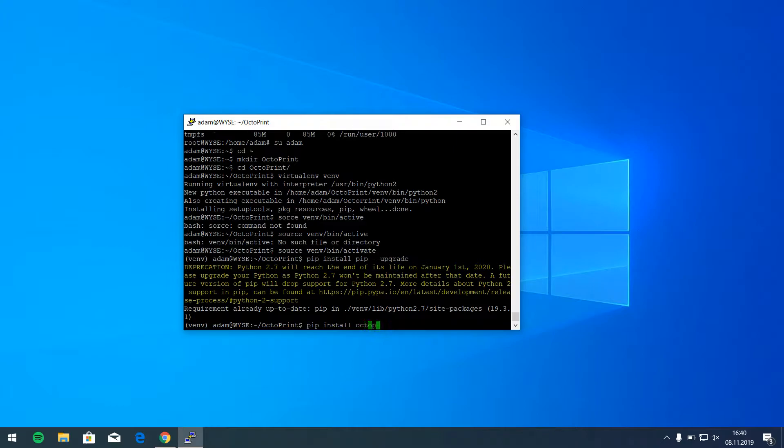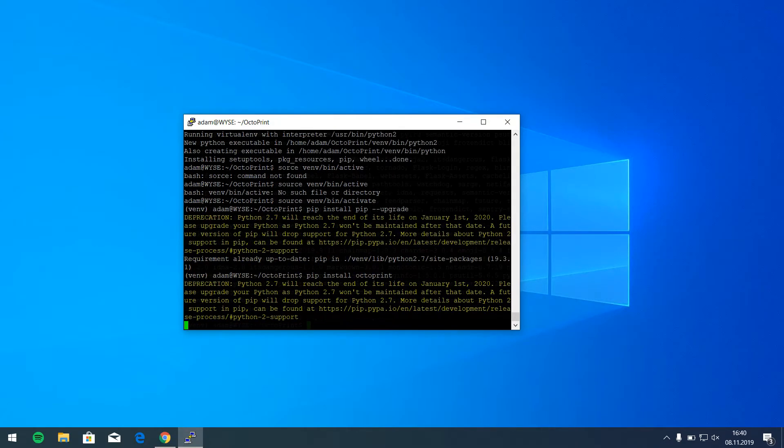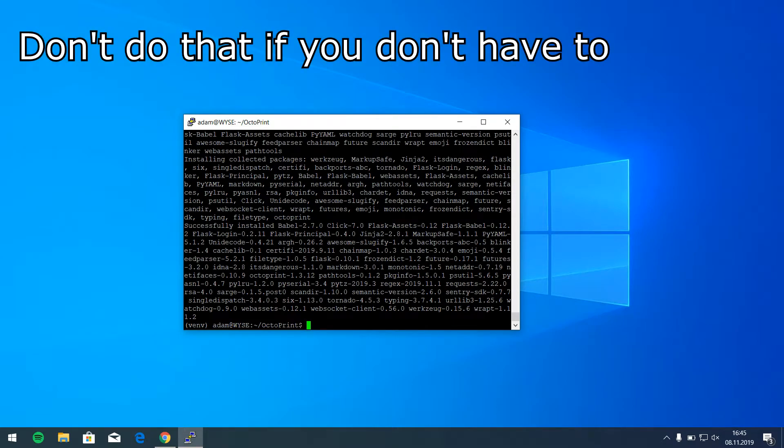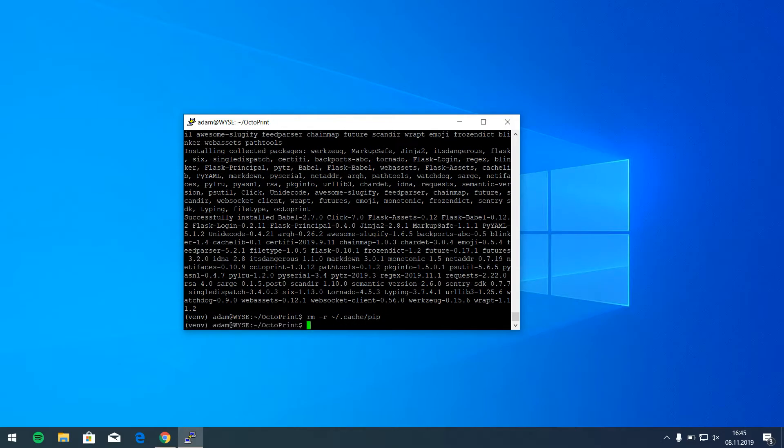Install Octoprint. Okay, and it finished. And same as before, it's good to clean the cache because I'm very limited on space. So something like this, yeah.